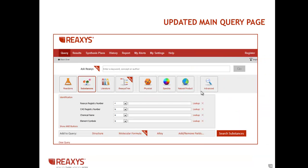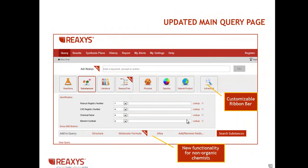And now you can browse the Reaccess tree to find topics when searching the chemical literature. There is new functionality for non-organic chemists. These are the query builders for molecular formula searching and alloy searching. And the ribbon bar is now customizable so you can hide query themes you don't use very often.